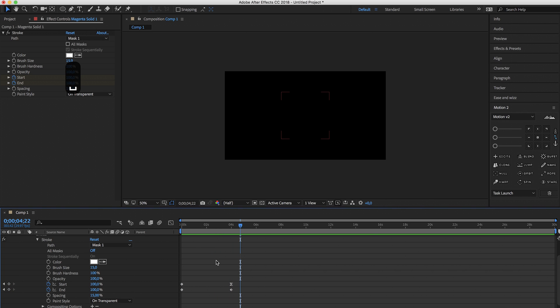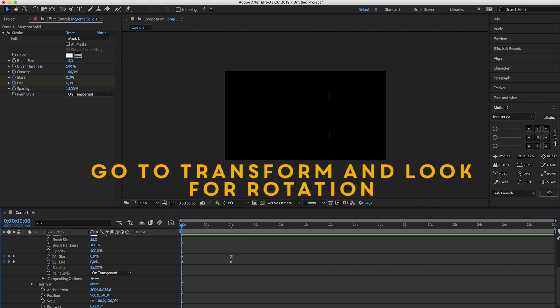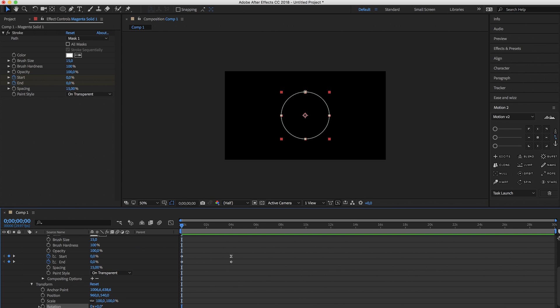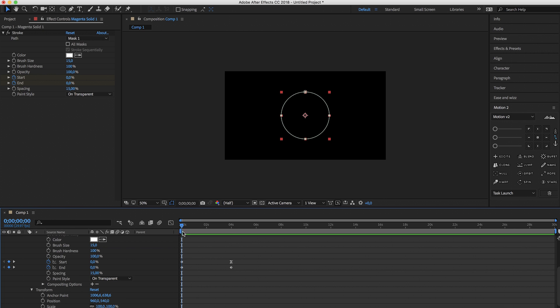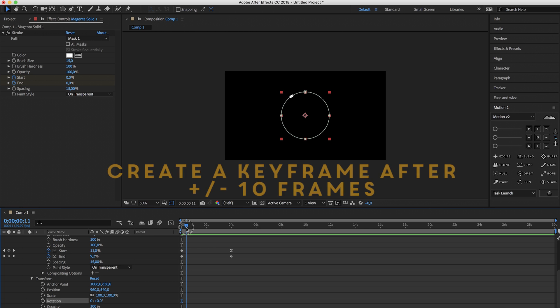Already pretty nice but we're not quite there yet. Now we have to head over to transform and go to rotation. We're going to create a keyframe for the rotation but we won't place it on the first keyframe but maybe after 10 frames.